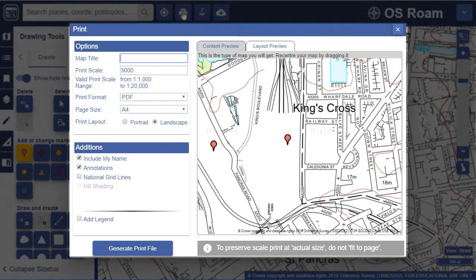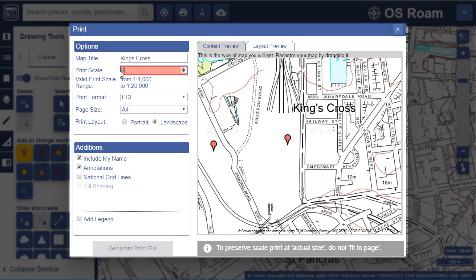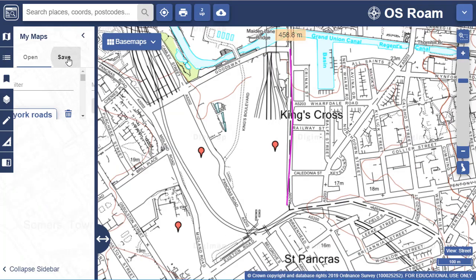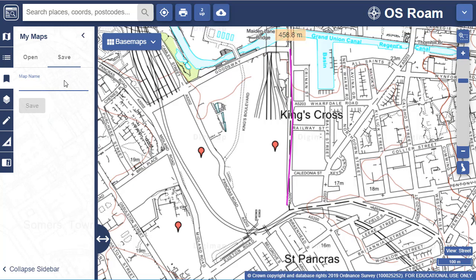Our print tool offers custom print scales, printing from E4 to E0 size in three different formats. Save maps and retrieve them on next login in the My Maps area.